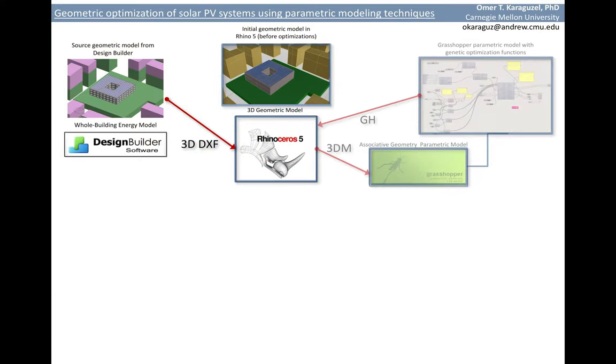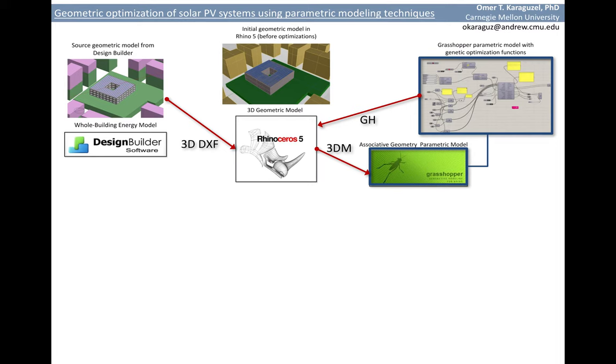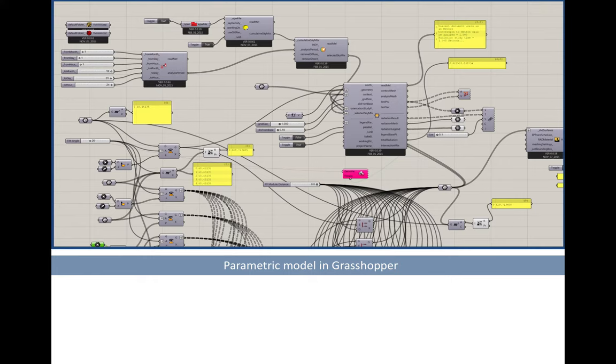Right at this point we started to develop an associative geometry, in other words parametric geometry of this 3D model, within Grasshopper. As opposed to visual geometry of Rhino which is static in nature, the parametric geometry is dynamic.